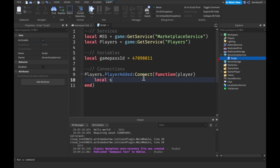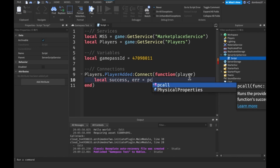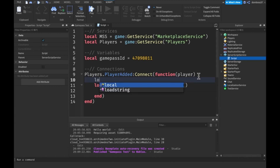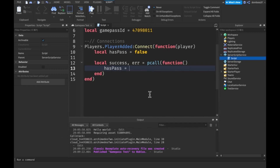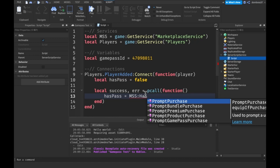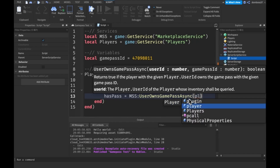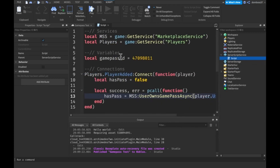We're going to make 'local success, error = pcall(function()' and this is going to set a variable called 'hasPass' — which we declare above as false by default. Inside our pcall function, we set 'hasPass' equal to 'mss:UserOwnsGamePassAsync()'. The first parameter is the player's UserId — so 'player.UserId' — and then we pass in our 'gamePassId' variable.